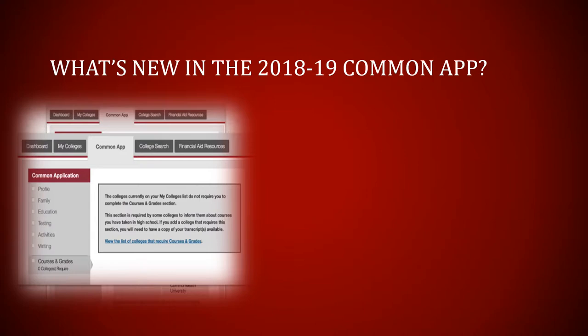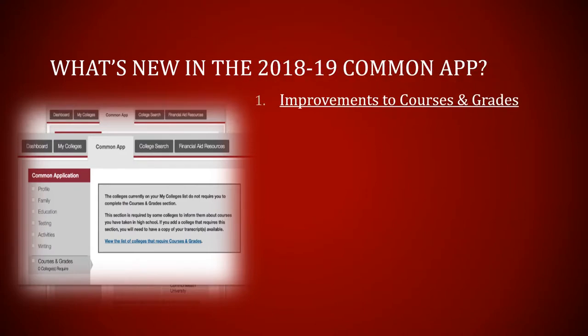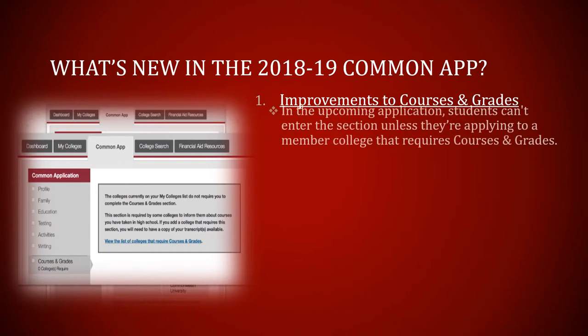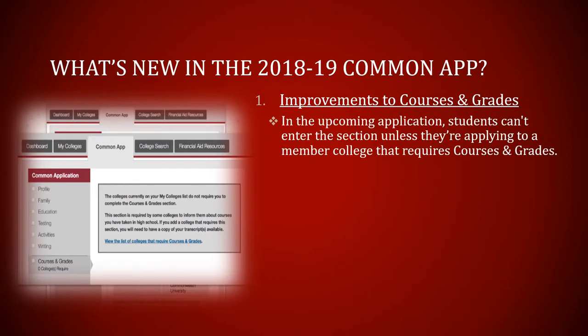The first major change is the Courses and Grades section. Previously, this section did not exist, and then it was added so that students could send transcripts or predicted grades directly to colleges. Last time, everyone had to fill this section. Now, only those students who are applying to universities that require transcripts will need to fill it.